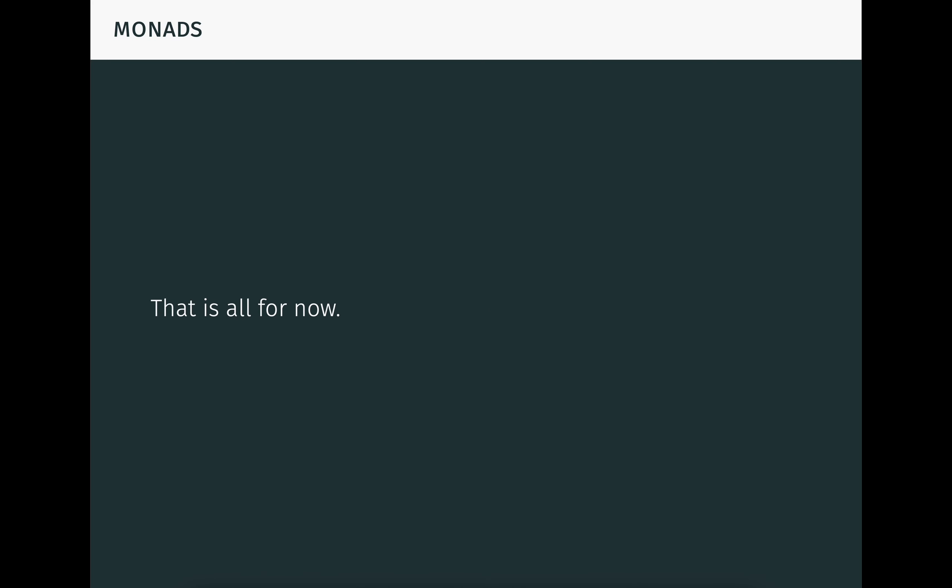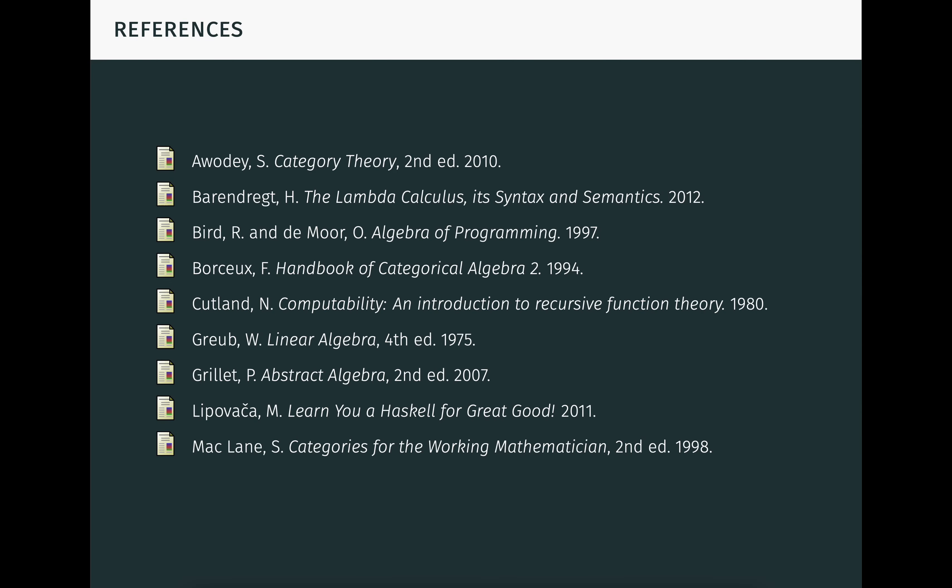Alright, I've said everything I want to say about monads for now. I hope you enjoyed these videos. If so, be sure to subscribe, like, and share. Here are the references I used while making this video series. Thanks for watching.